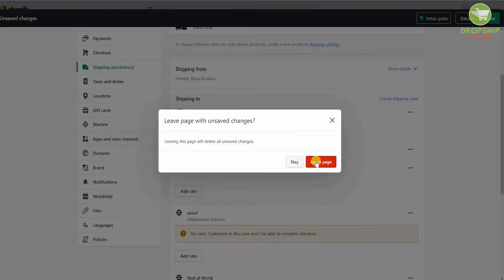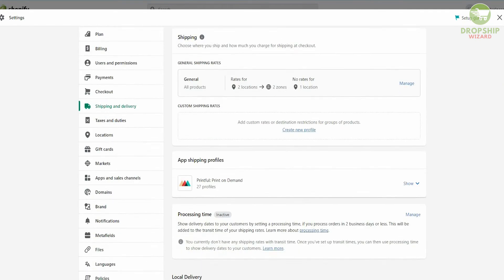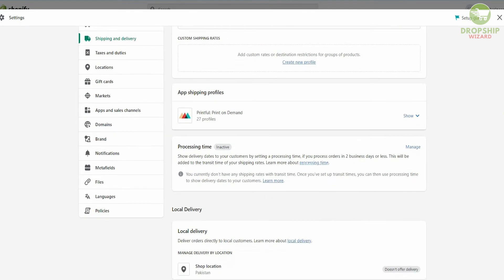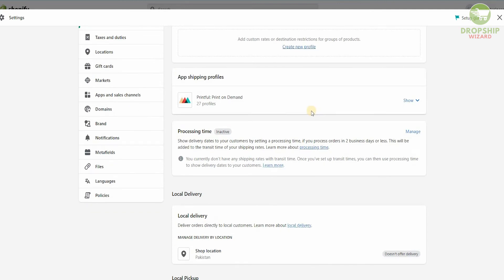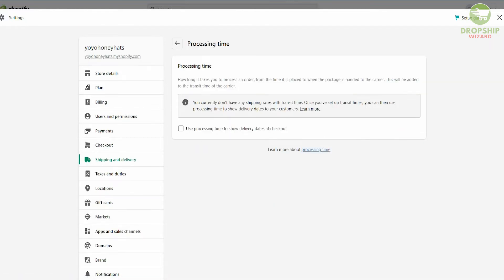Let's head back to Shipping and Delivery. You'll also be able to see the app shipping profiles — for example, Printful print-on-demand. You also have Processing Time, which shows delivery dates to your customer. By setting a processing time, you can process orders in two business days or less, and this will be added to the transit time for your shipping rate. You can manage and change the processing time as needed.